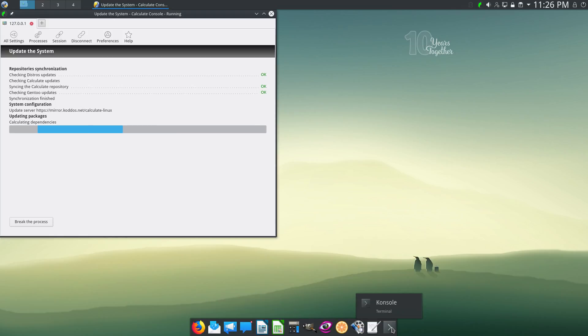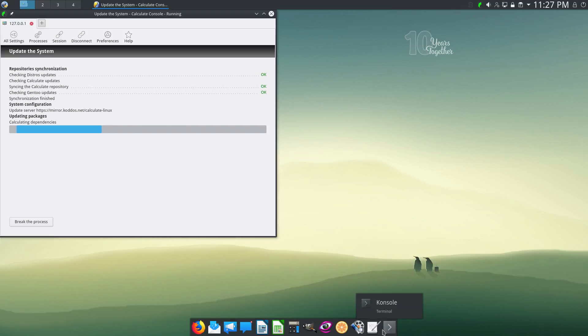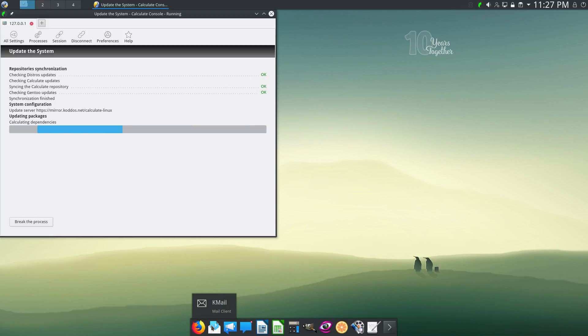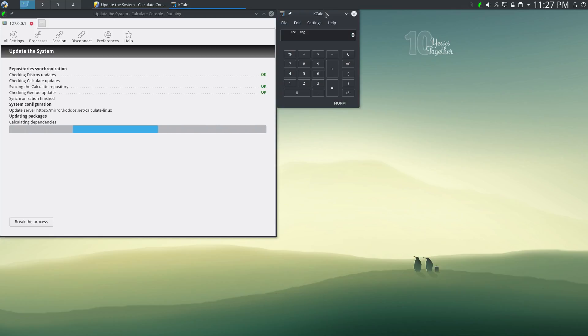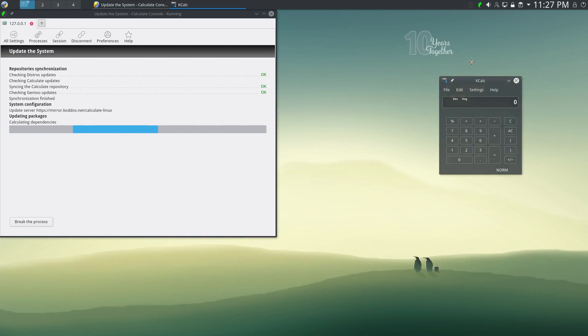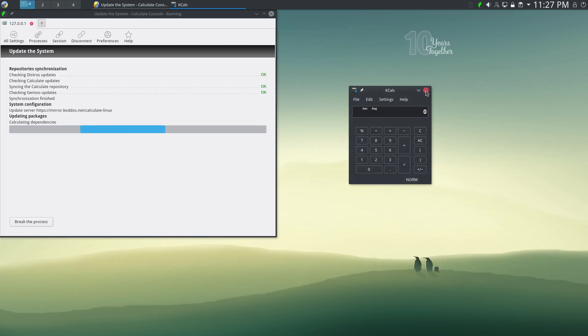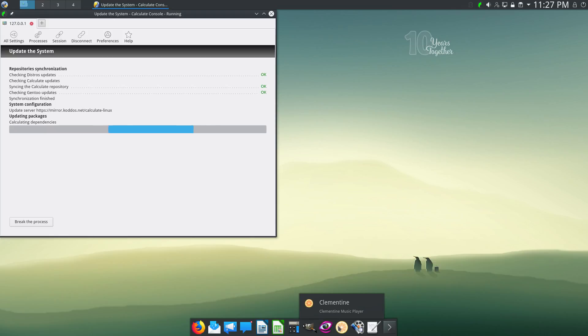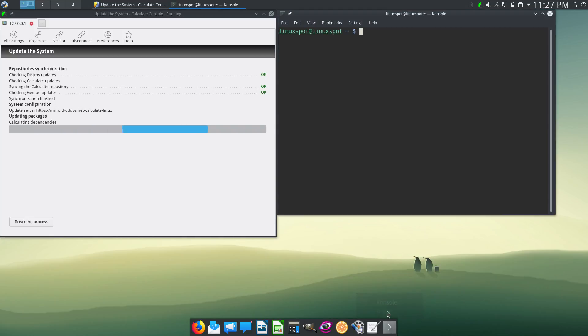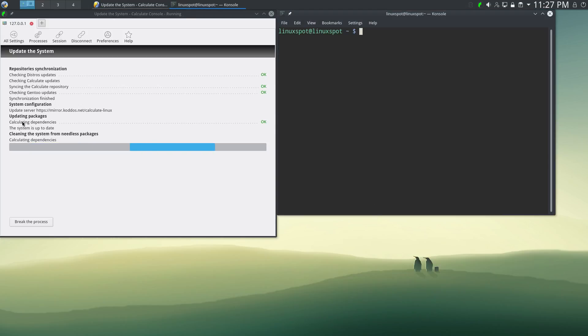Meanwhile, we have this dock here which looks really nice, I must say. And they have some nice shortcuts by default. We need a shortcut for Firefox, K-mail, Conversation, Contacts, LibreOffice Writer, LibreOffice Calc, K-calc. I really like this arc theme. What else? Gimp, Clementine, and others. And there's a shortcut to the console. Now, this is taking really long. I don't really know why, but it's really, really slow.